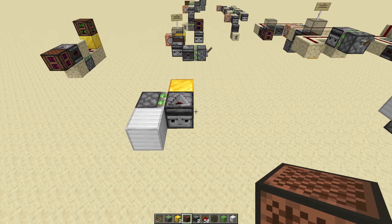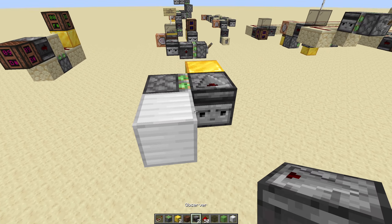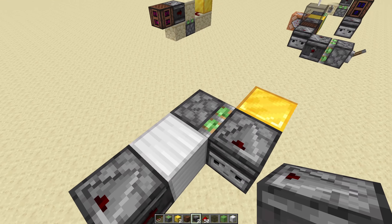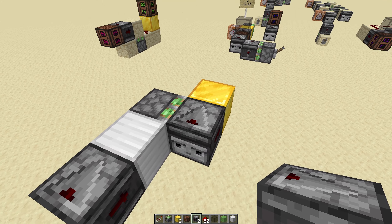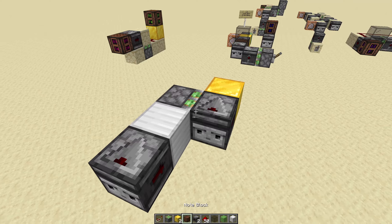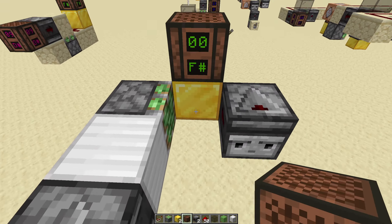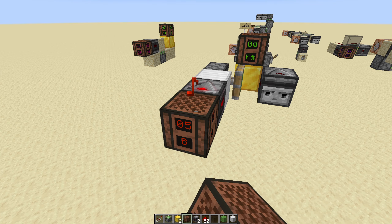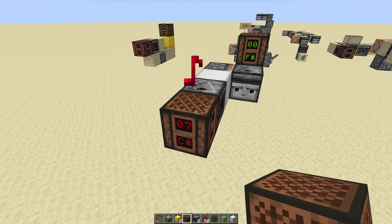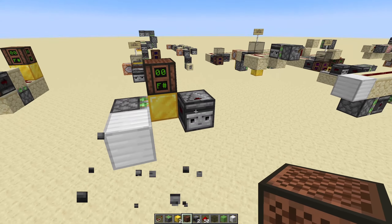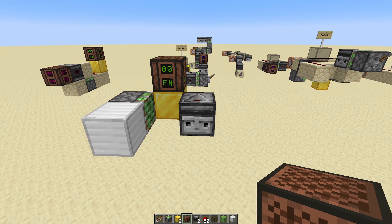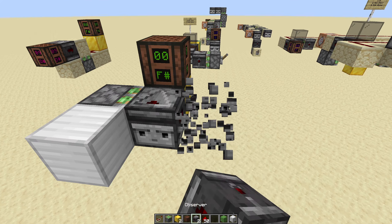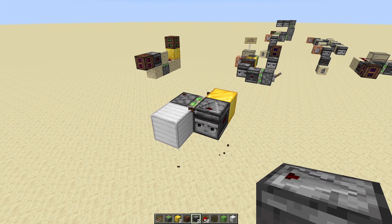So the standard Pulse Divider that I've been using forever is this one. You just have a sticky piston and an observer, and if we put a note block here so it makes noise — no noise now, noise, no noise, noise. This is what the Pulse Divider is. It divides a clock signal by a certain number. And this is the standard one that divides by two.